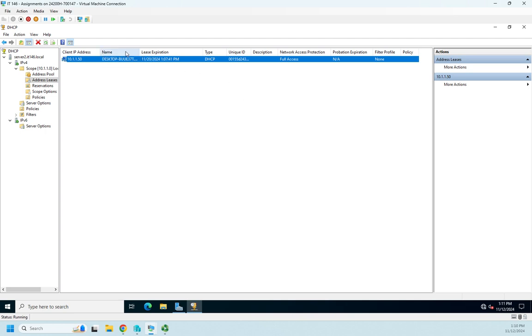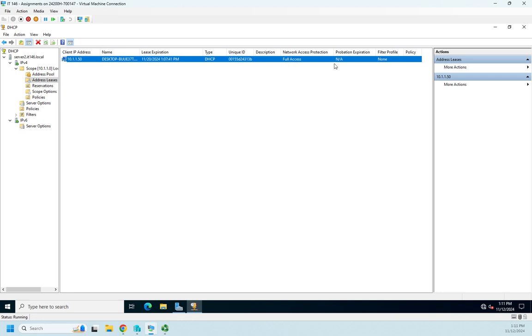This is the computer name that I connected to when it leased the address to. It's a DHCP. Here's the unique ID or the MAC address of the device that we leased it to and any other options.